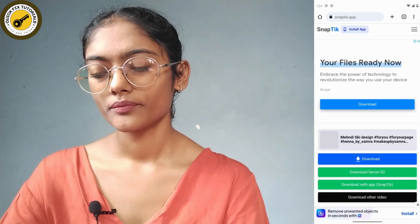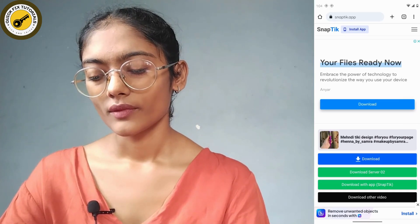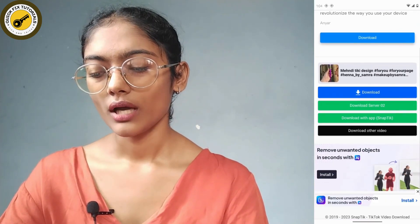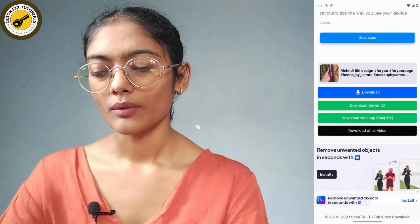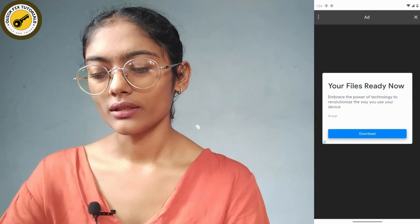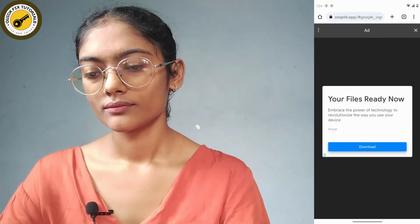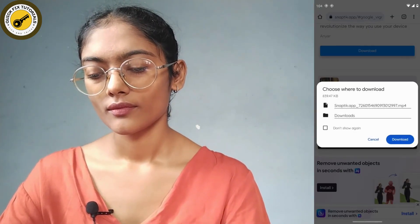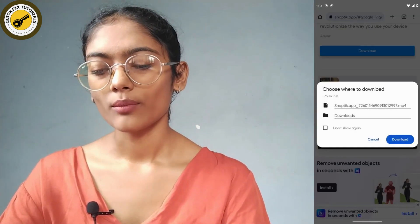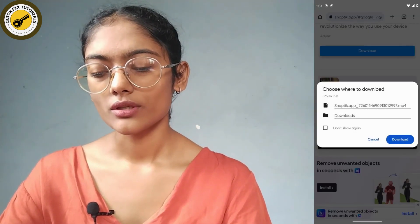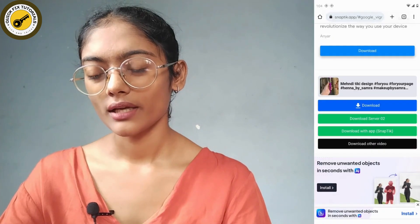Then scroll down and simply tap on download again. Now tap on download which is on the bottom right side.